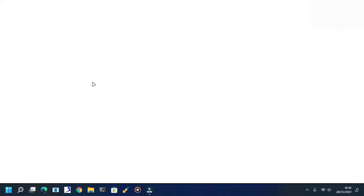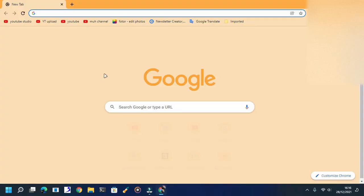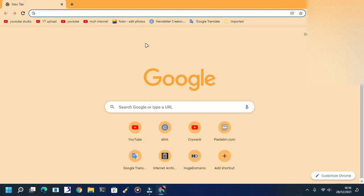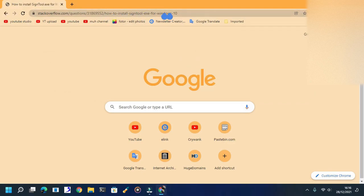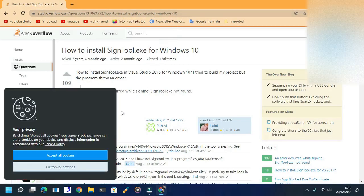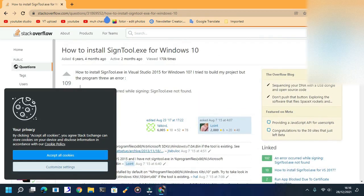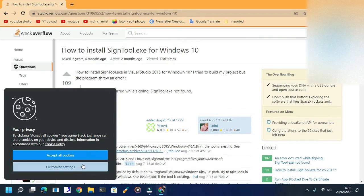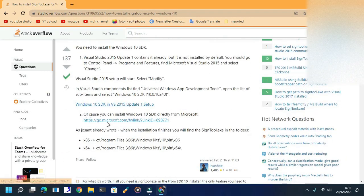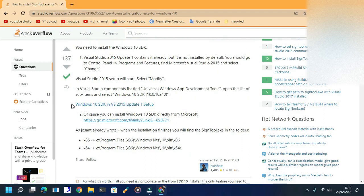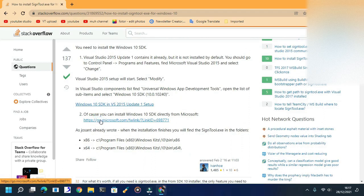In this case I'm going to use Google Chrome. Paste the link, which will be in the description below. Now, in order to sign your program, you have to download Microsoft SDK directly from Microsoft.